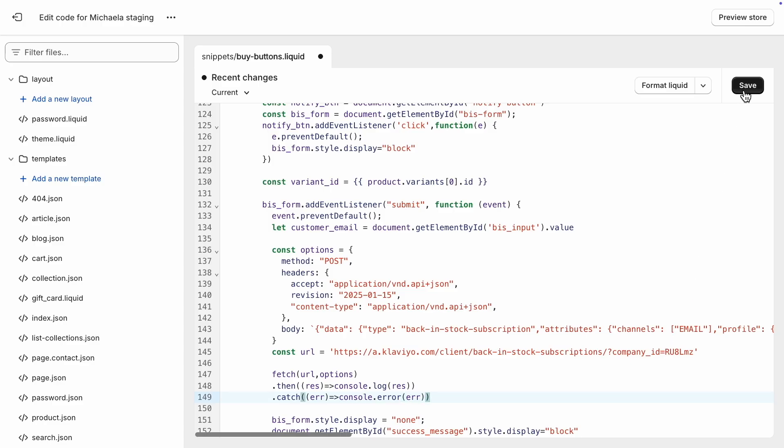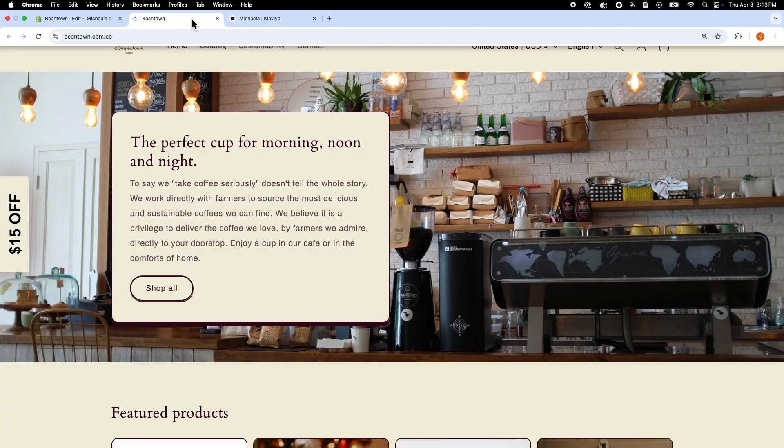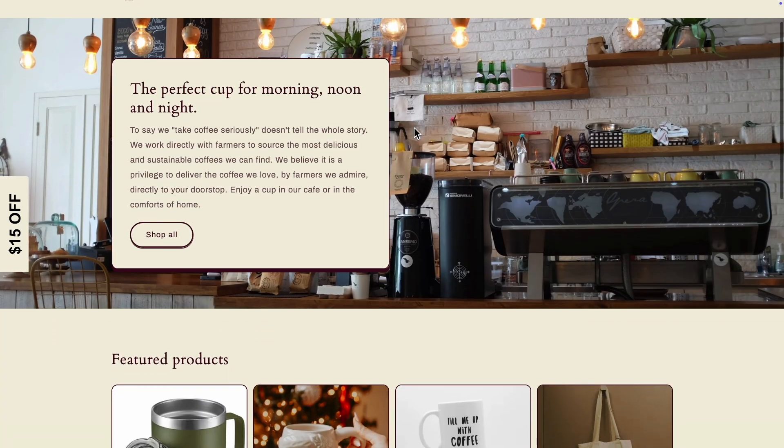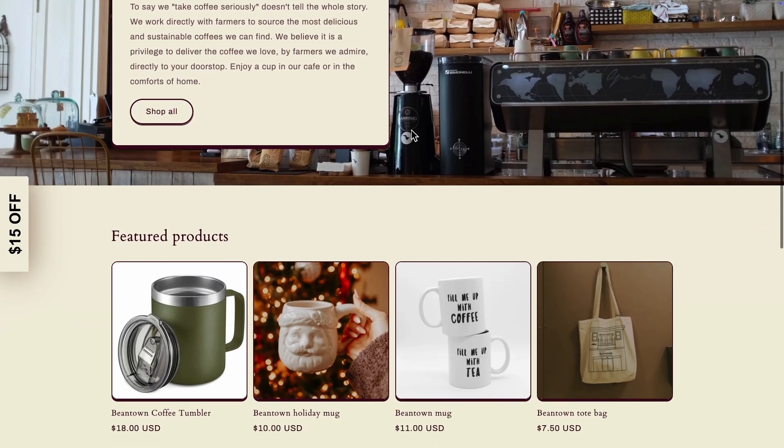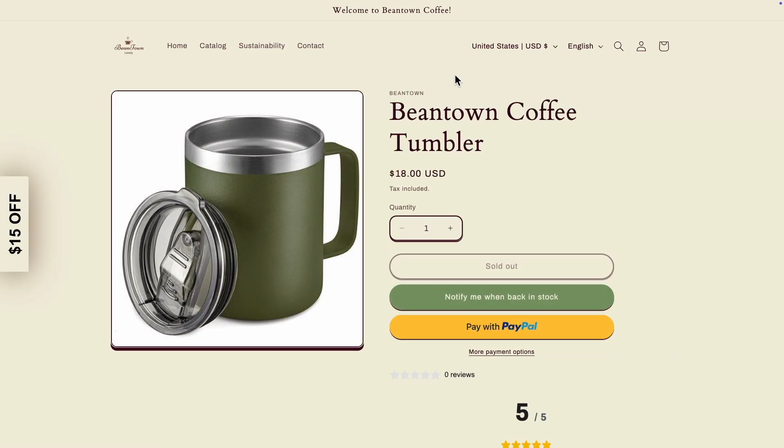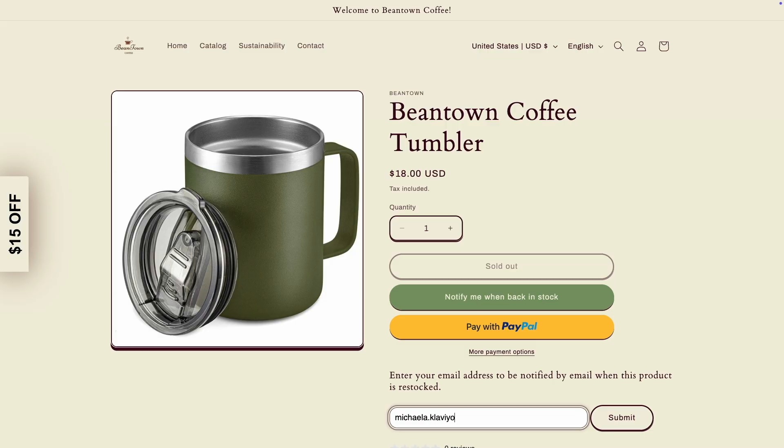Once this is all set up, let's confirm it's working. I will go to Beantown Coffee's website and navigate to an out-of-stock product. I'll click the button and enter my email to subscribe to back-in-stock notifications.